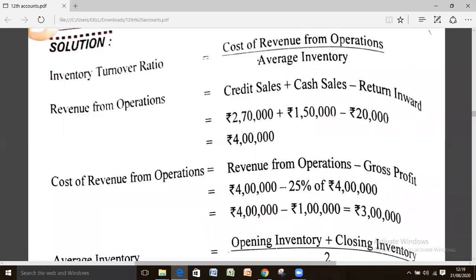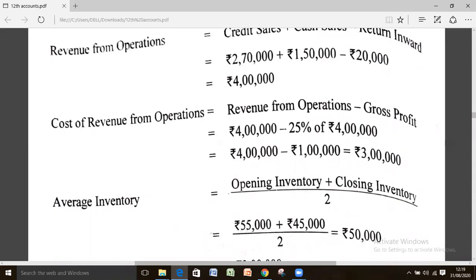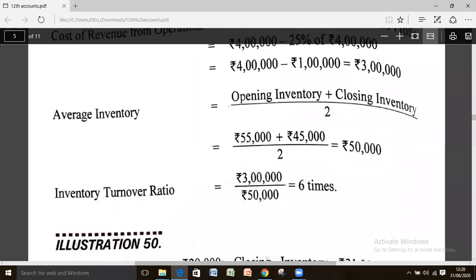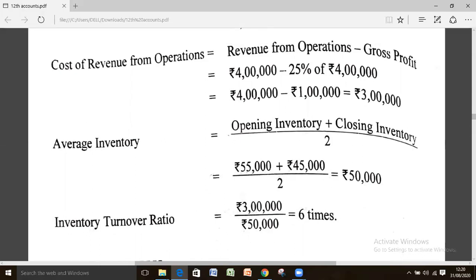Since direct expenses and purchases are not given here, the GP ratio is given. You calculate GP first and then derive cost of revenue from operation using it. Using opening and closing inventory for average inventory, you get inventory turnover ratio as 3 lakh divided by 50,000, which equals 6 times.